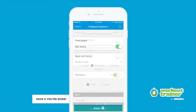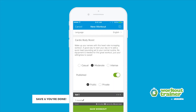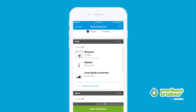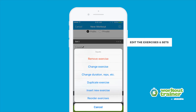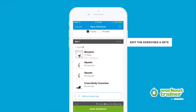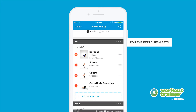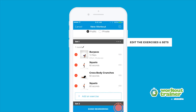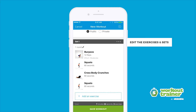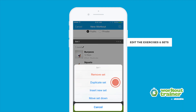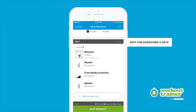Tap Done and the exercise will be added to your workout. The exercises in a set can easily be swapped, duplicated, removed, or rearranged by tapping on the exercise you want to edit. The same can be done for a workout set by tapping the three dots to the right of each set.